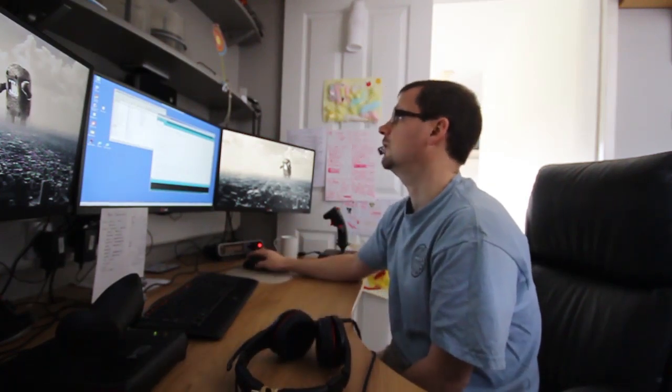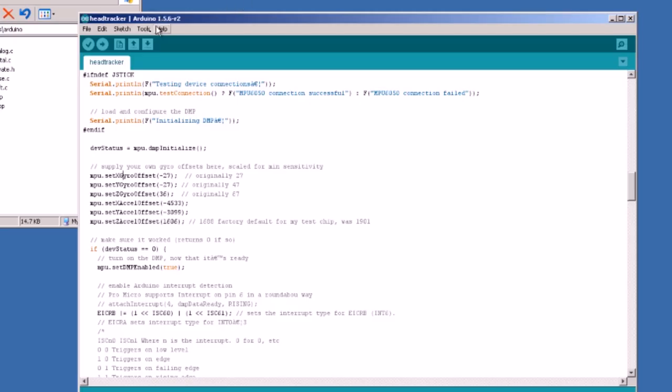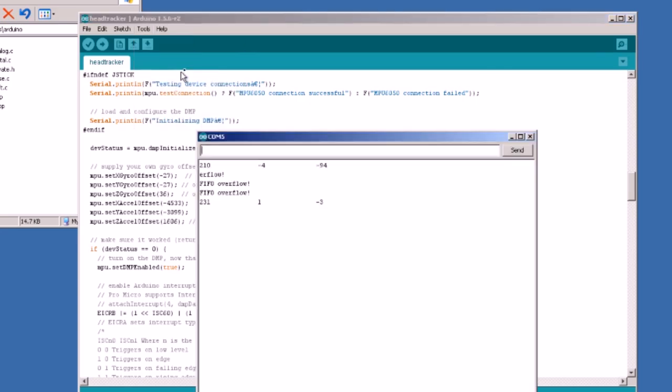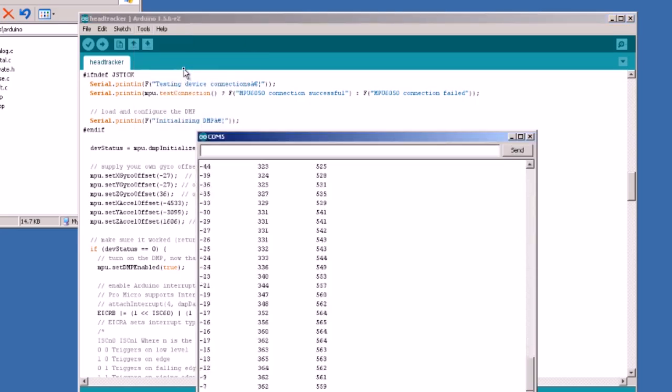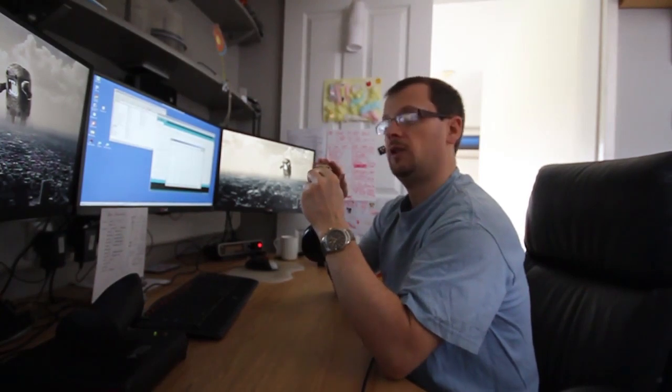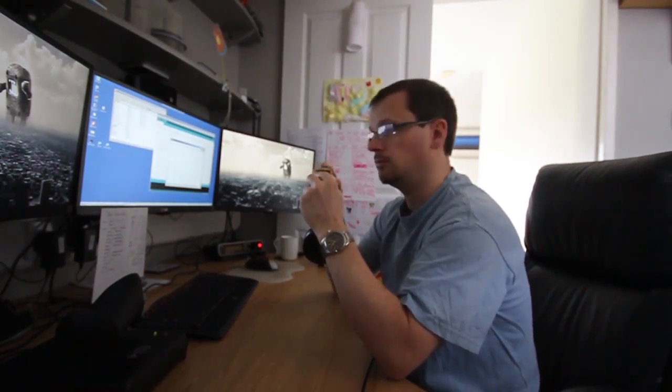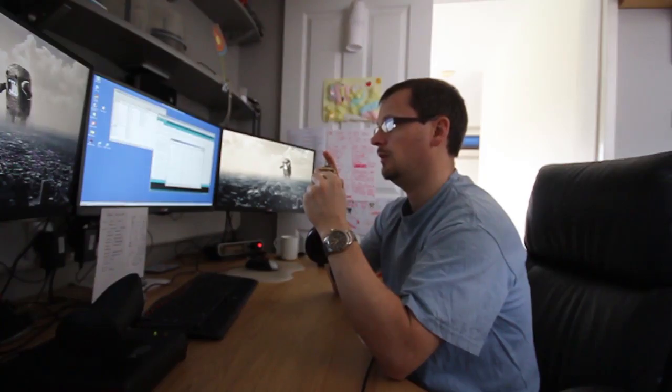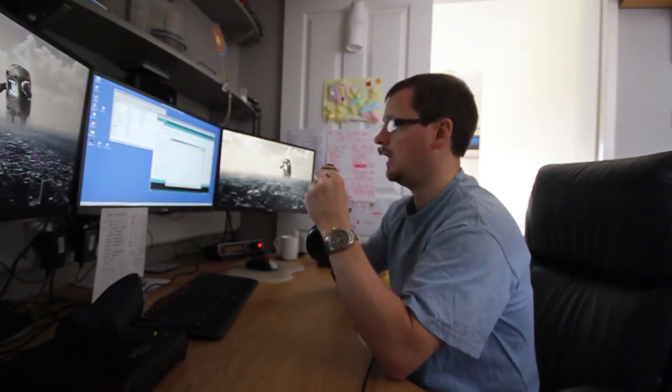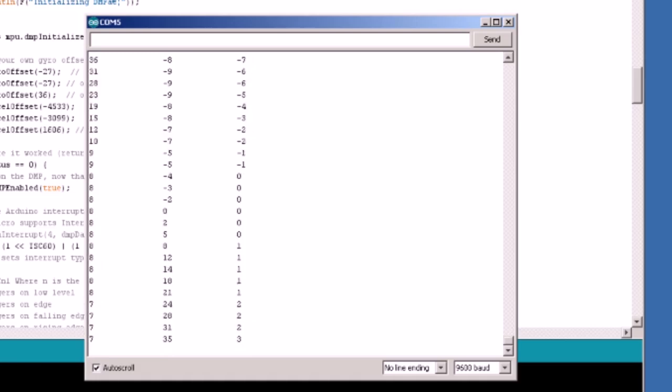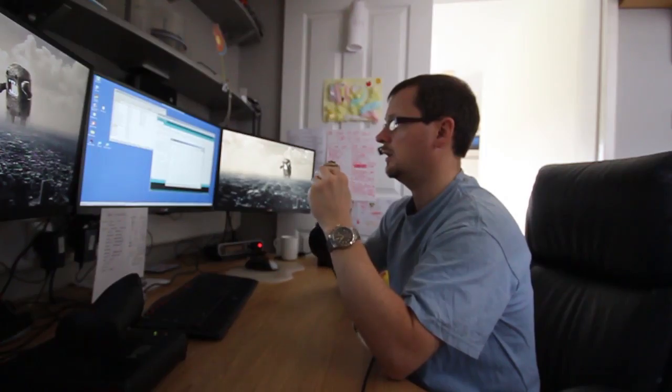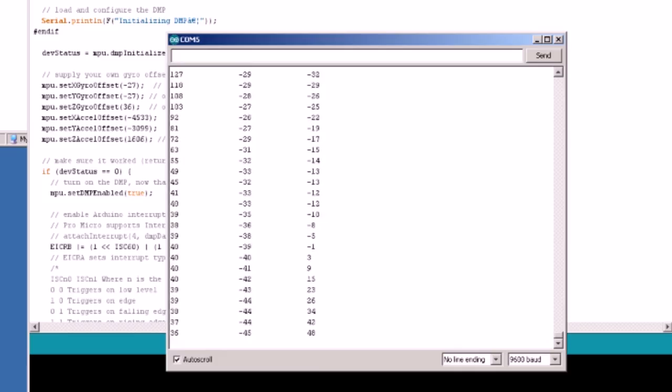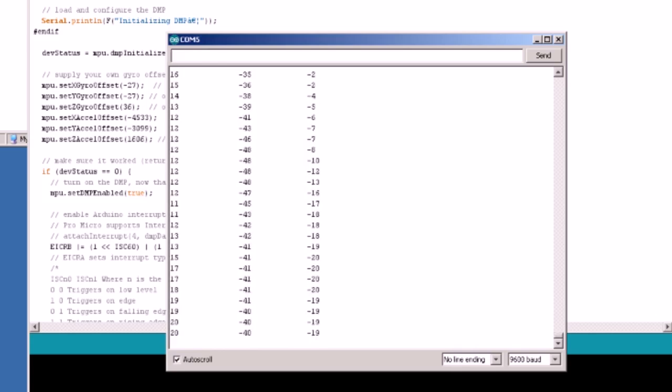Then, once that's done, you can quickly test it. If you go to Tools, Serial Monitor, at any point, hold the device flat and press the button. And that will put it into a recalibration mode, hold it still for five seconds, and then it will reset all the axes to zero. And then, if you twist it, you should be able to see the axes being reflected as the numbers on your serial monitor on the device. So then you know you're good.